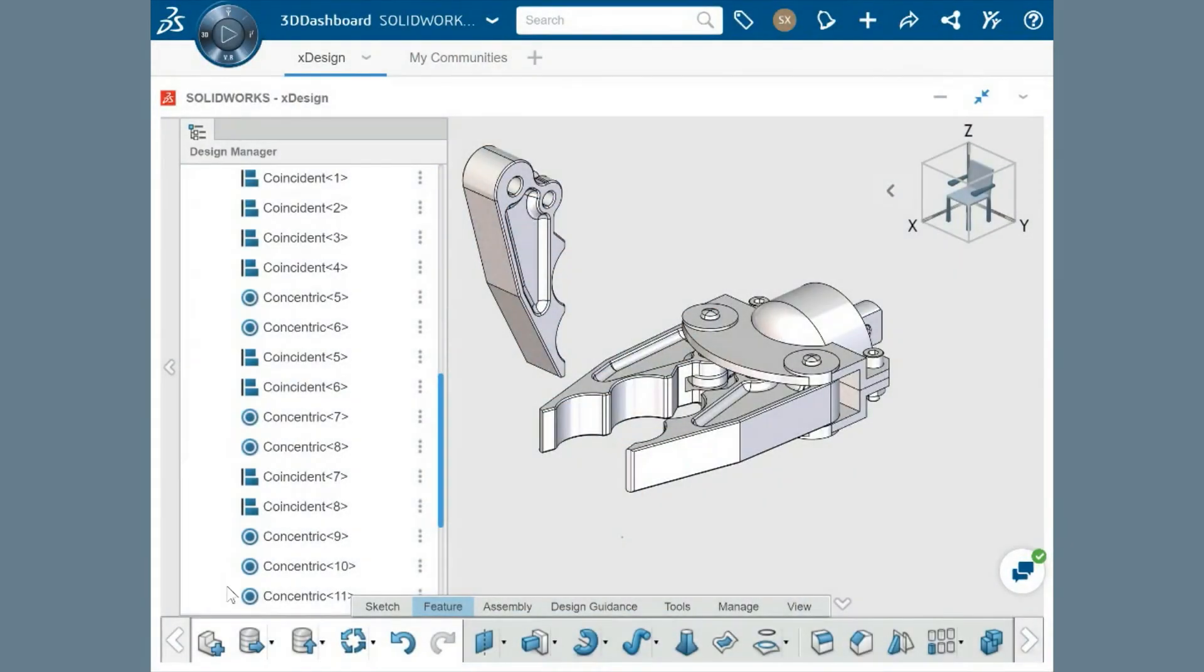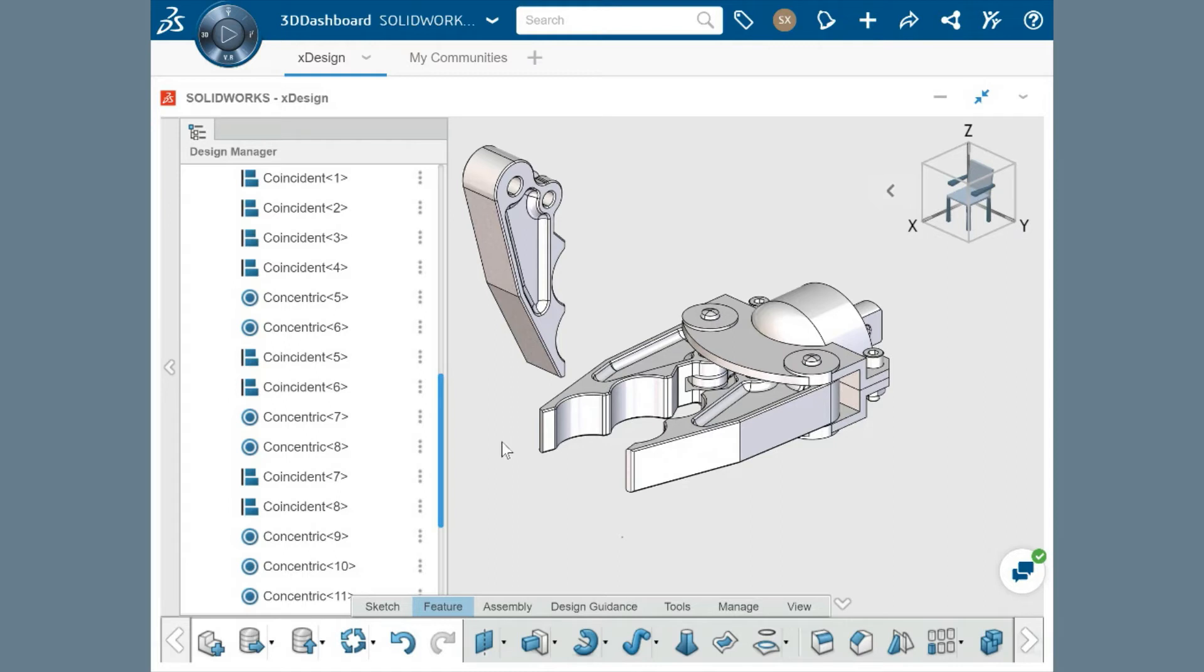All this functionality is laid out in an intuitive, simple user interface, streamlining the way you create your models and bring your ideas to life.